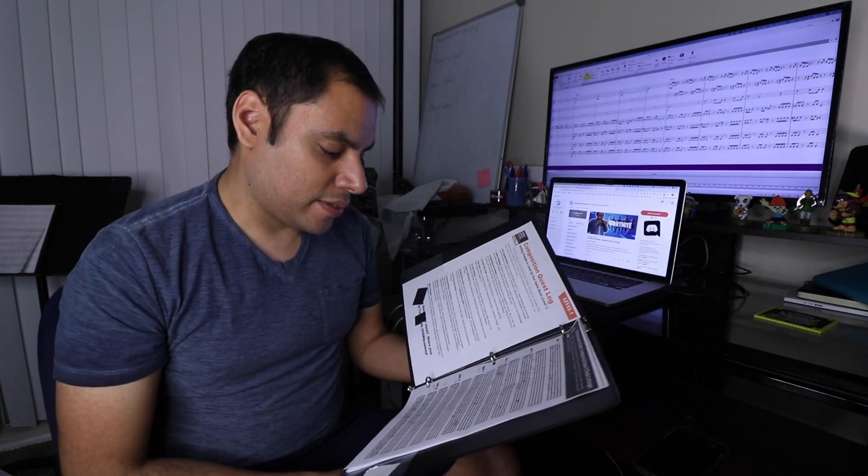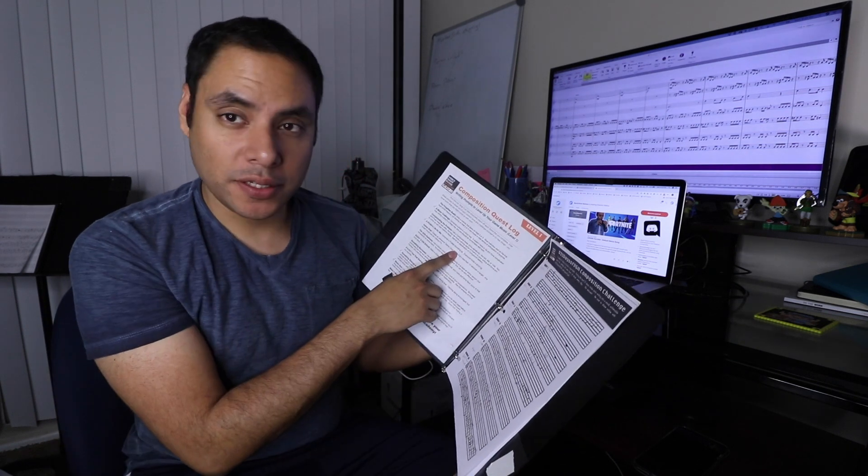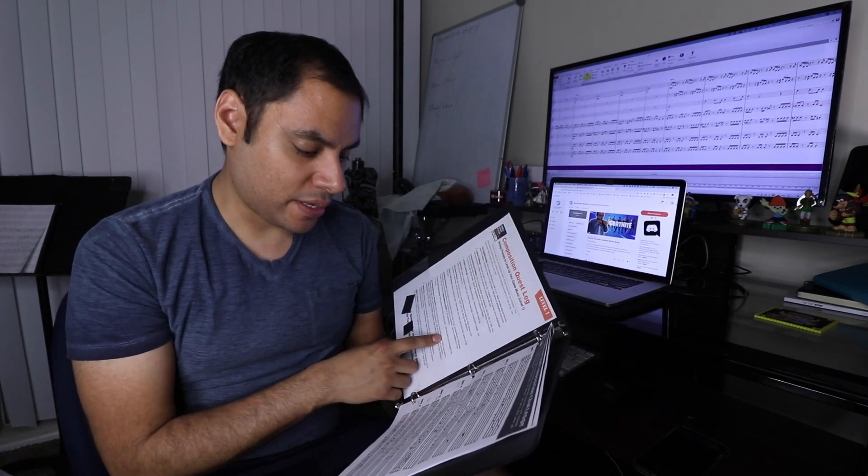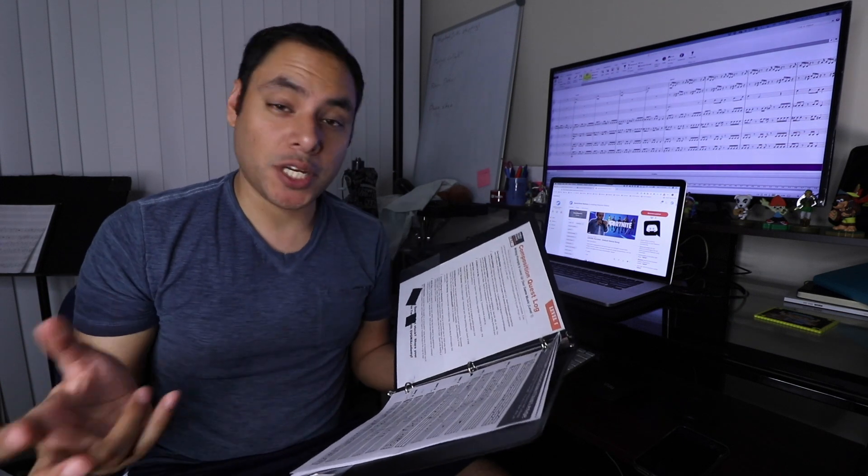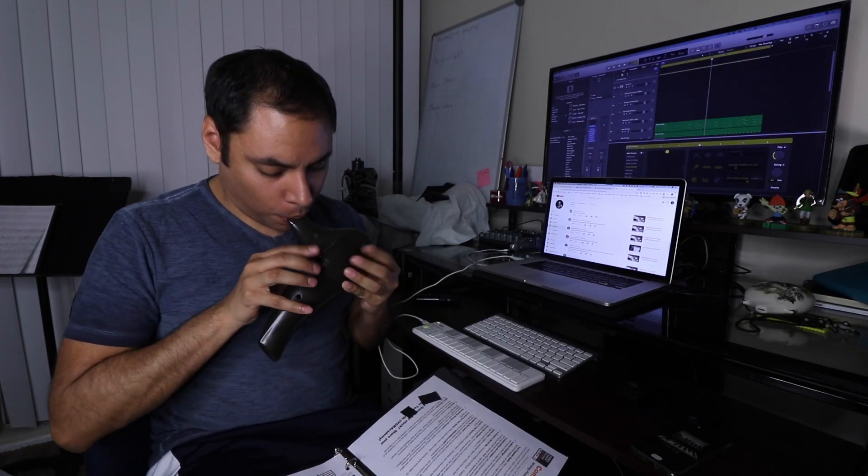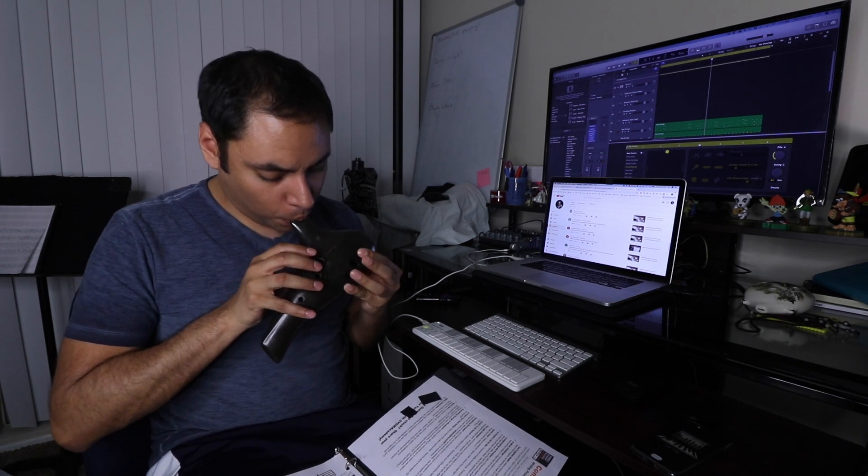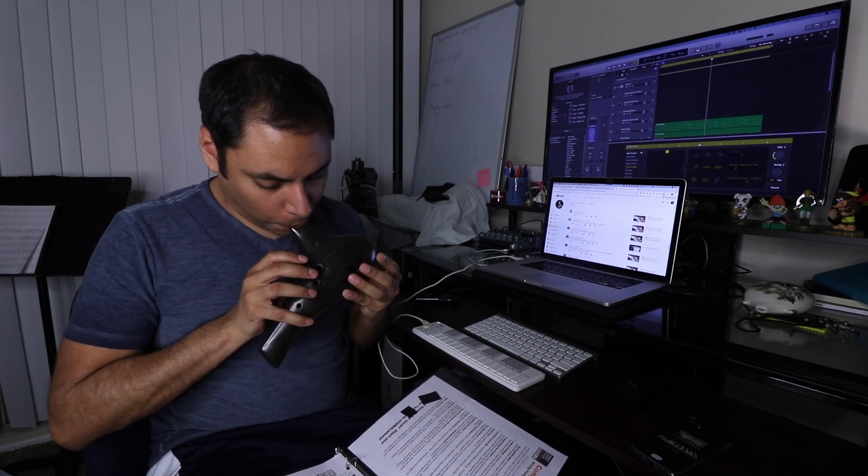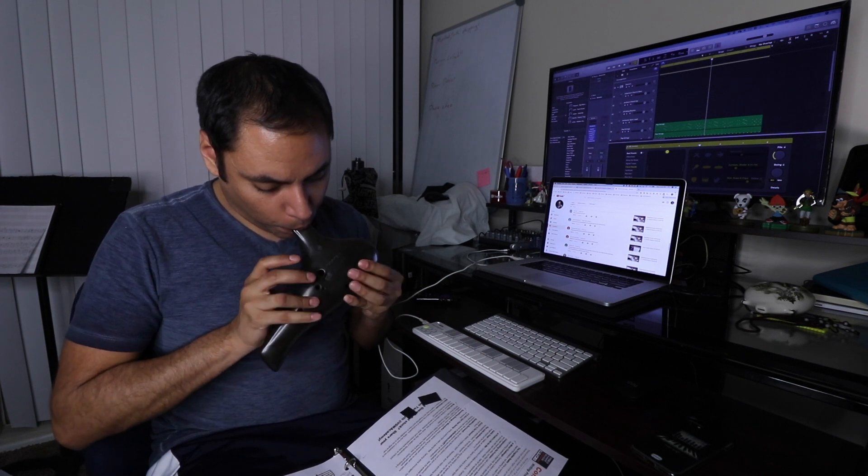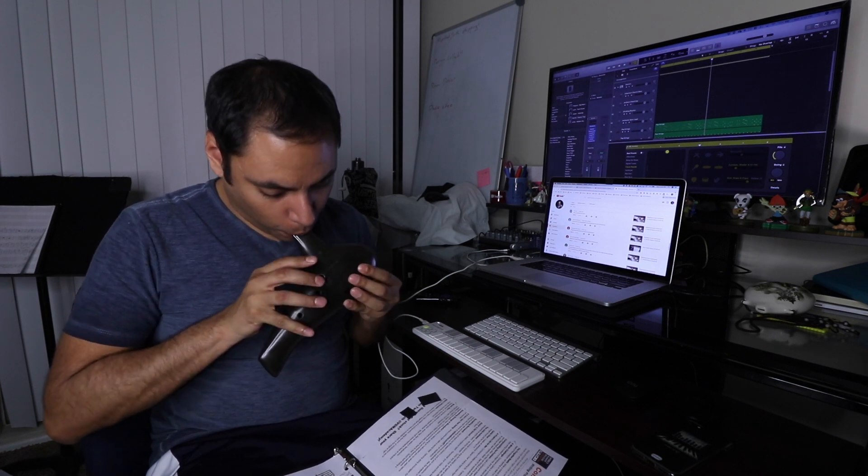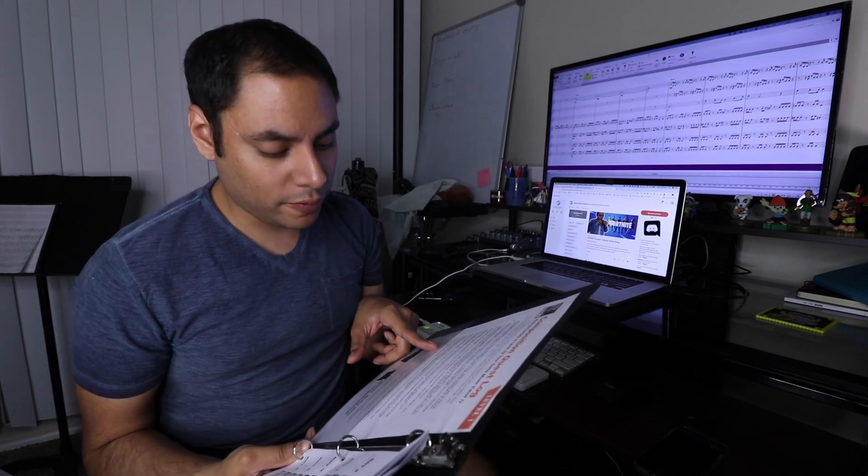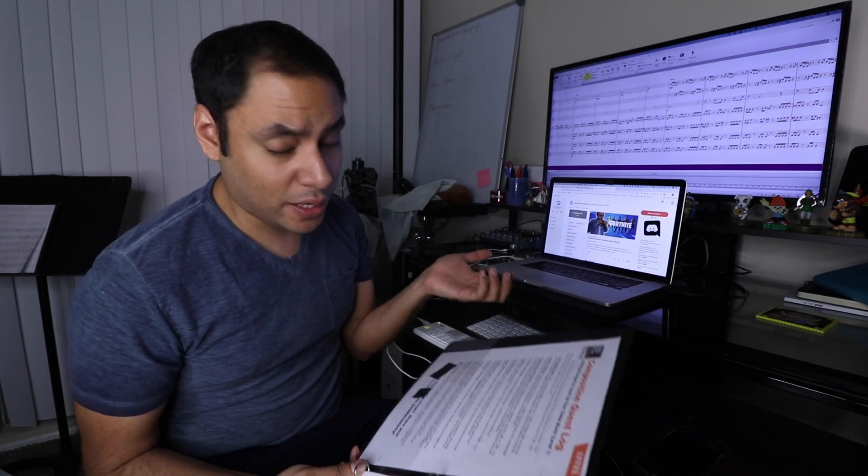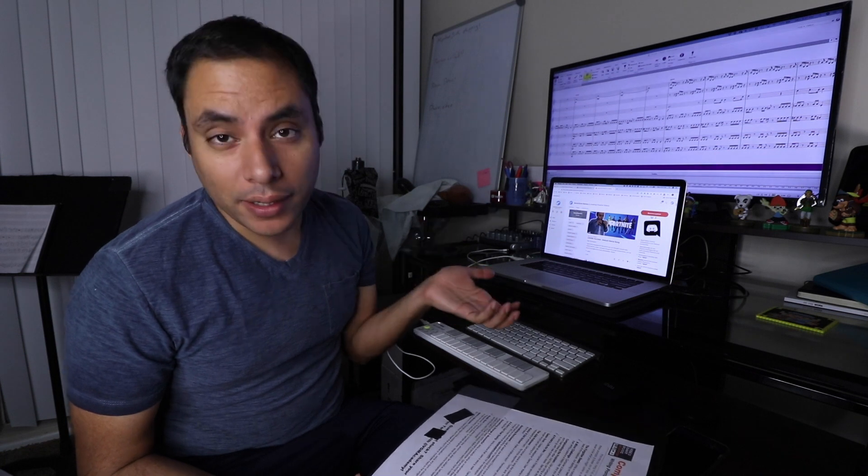So following some of the suggestions from the challenge I have written a couple different things. I wrote a sea shanty jig. I did this challenge for something strange and wonderful which is where you take an instrument that you don't usually play and try to write a melody on it.